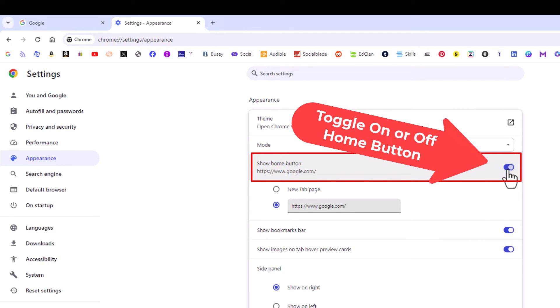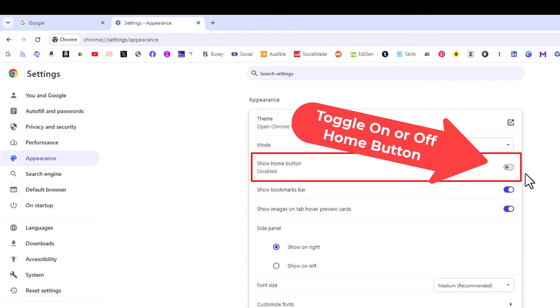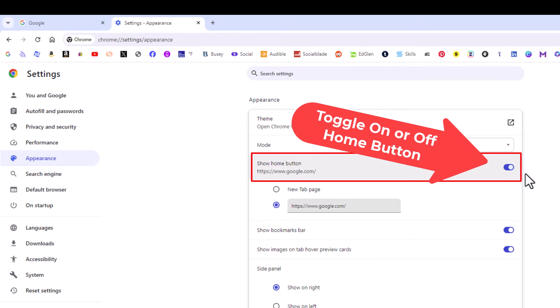If it's toggled off, you will not have a home button. If it's toggled on, your home button will be showing.